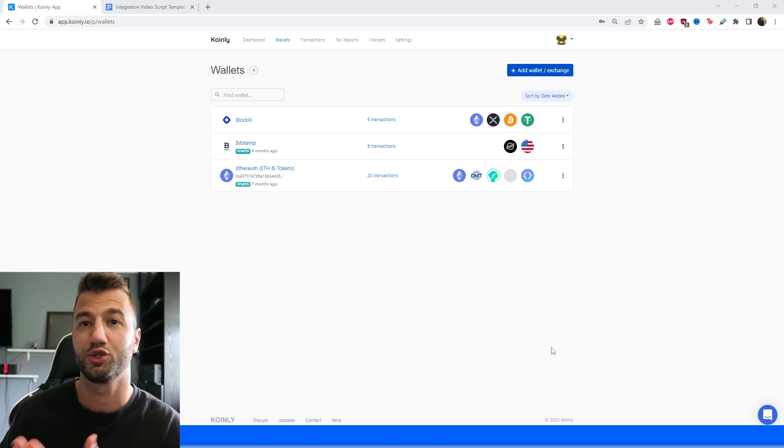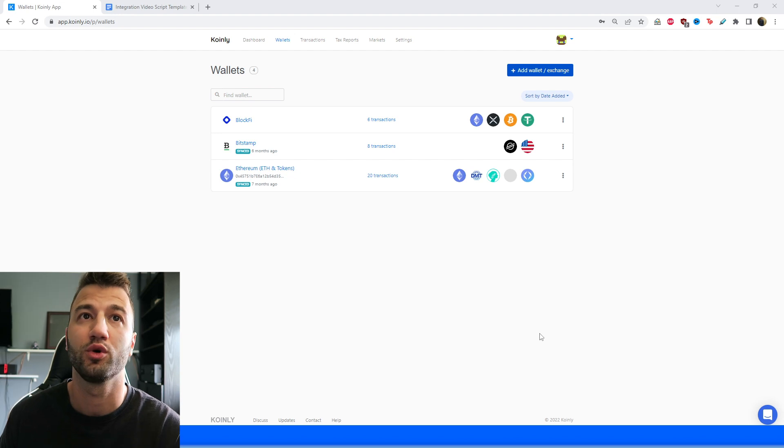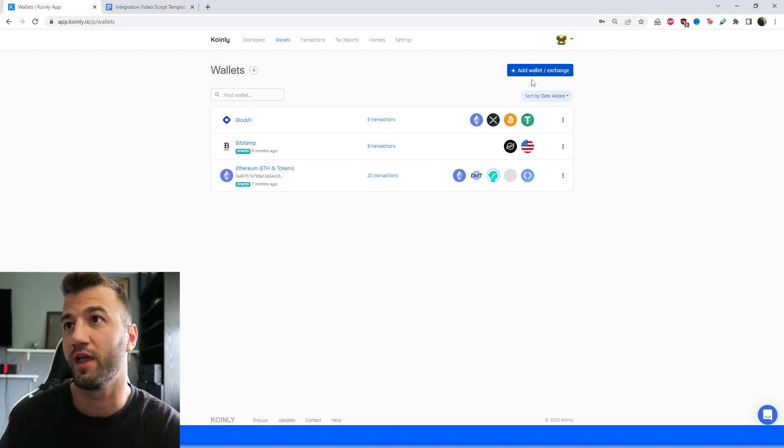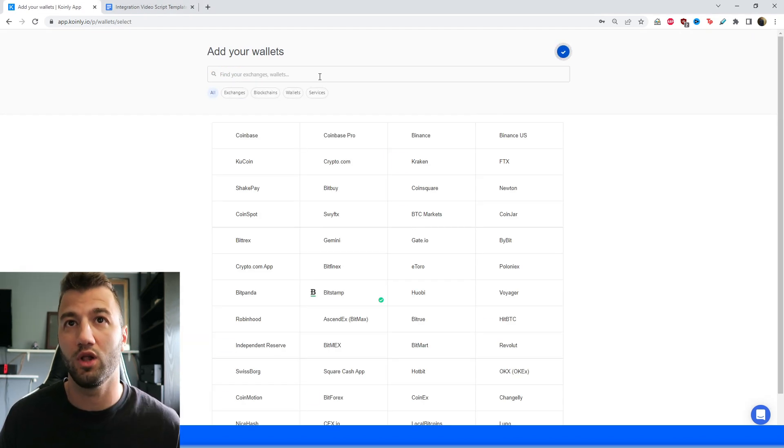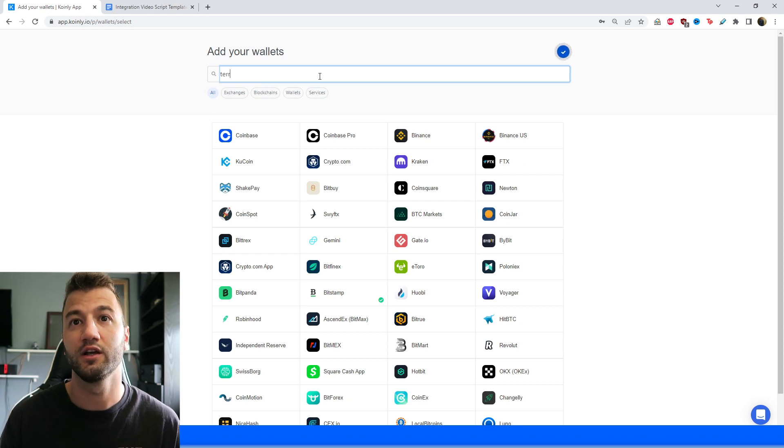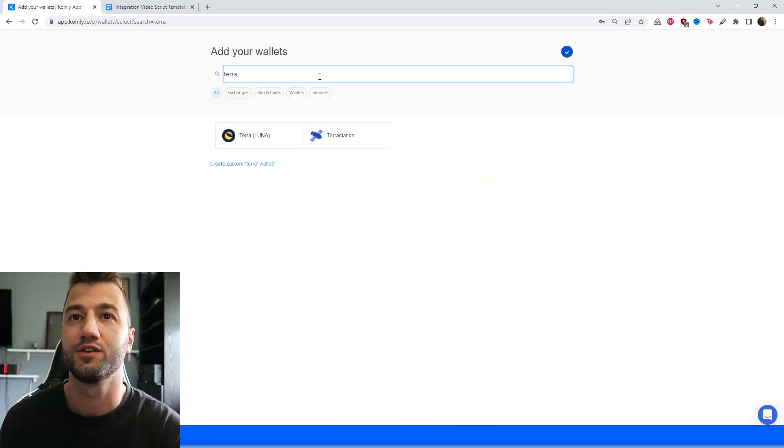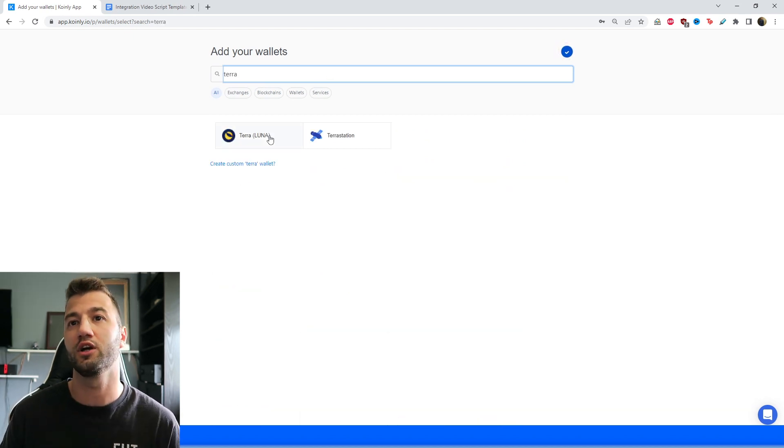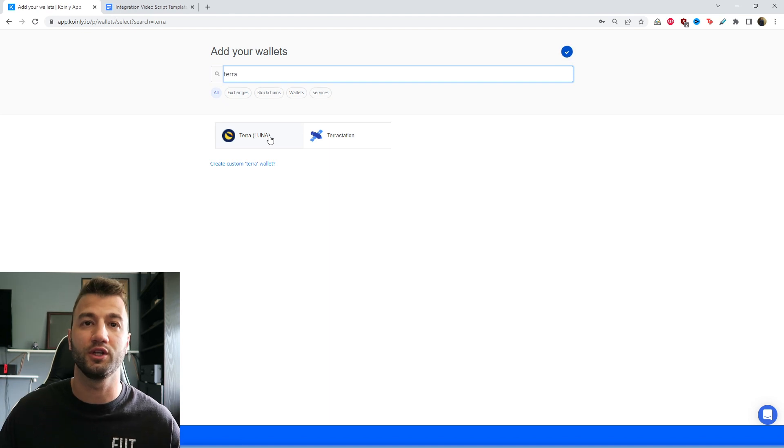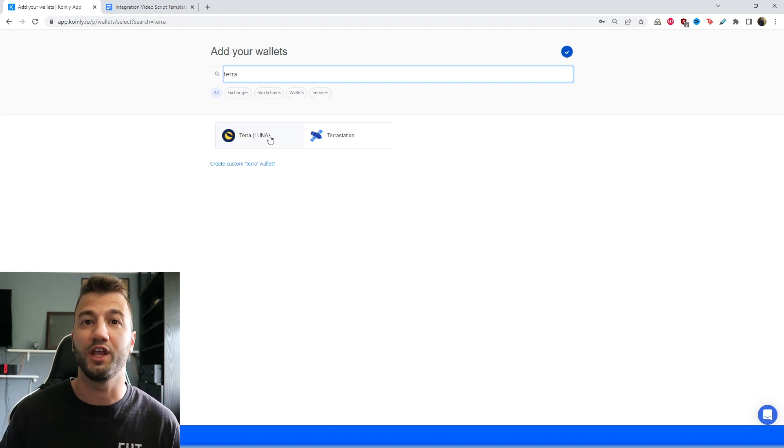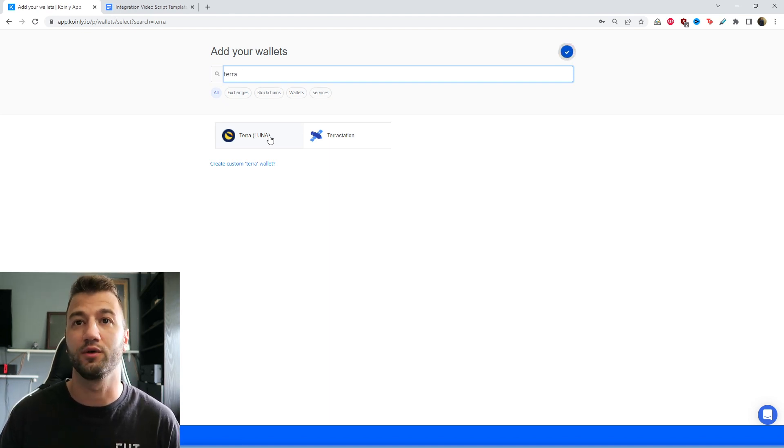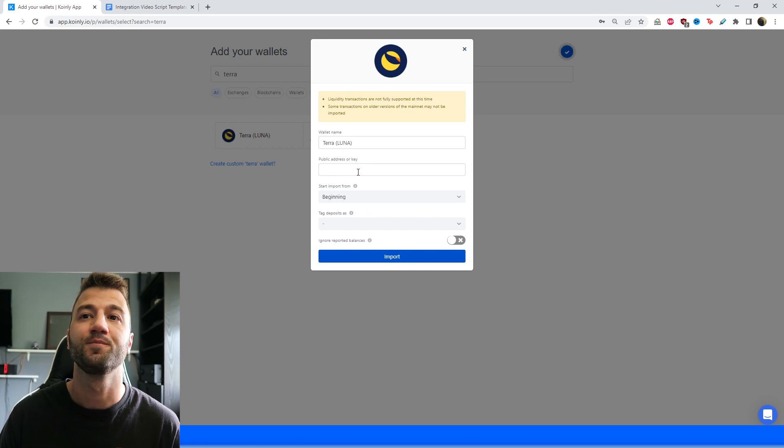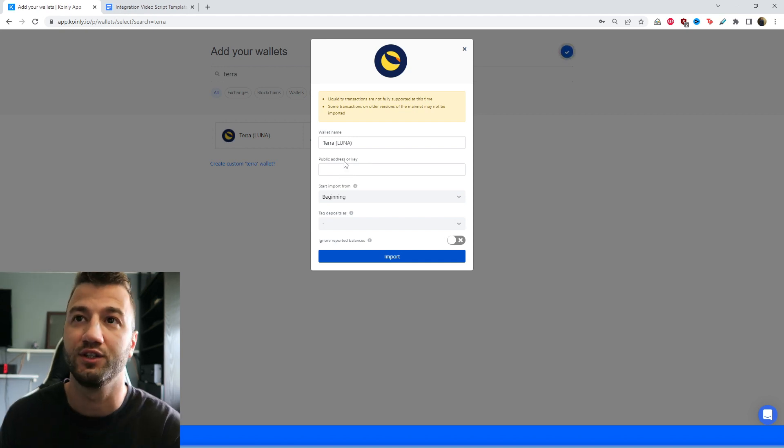First things first, you're going to log into your Coinly account, head over to the wallet section and click add wallet. You're going to type in Terra. And there's two different options here. You have the Terra Luna cryptocurrency, which you can get from any wallet or exchange that you have. You simply just copy and paste the public address into here.